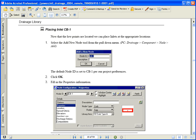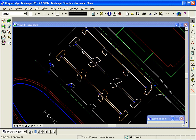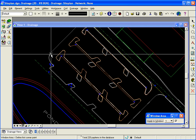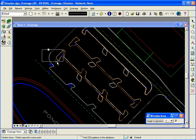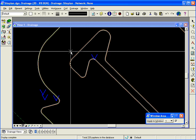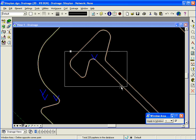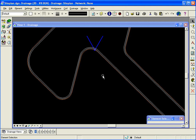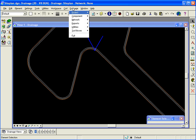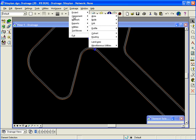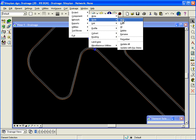In our site plan DGN file, we are going to place node CB-1 in the parking lot. I will zoom into that area. I can access the node configuration dialog by going drainage, component, node, and add.